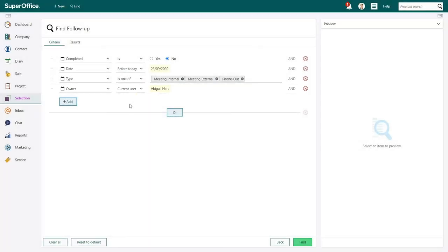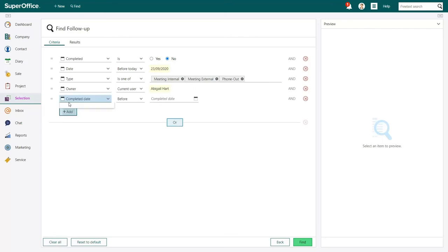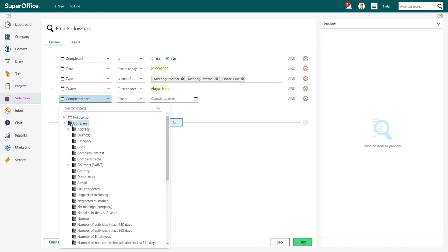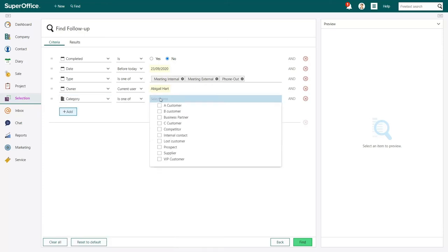If you want, you can add additional search criteria by clicking the Add button on the left-hand side. To select the field you want to use as a search criterion, click on a category in the drop-down menu that appears and choose the field you want to use as a search criterion.